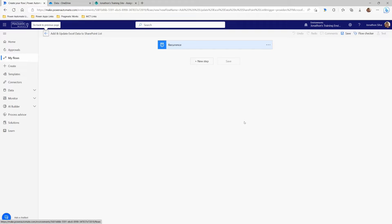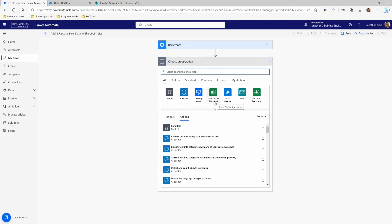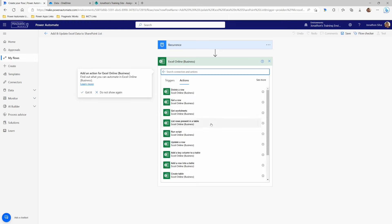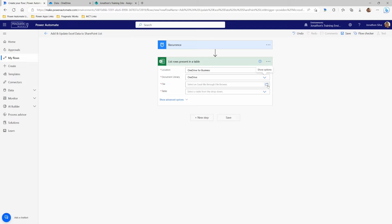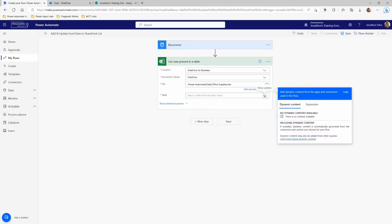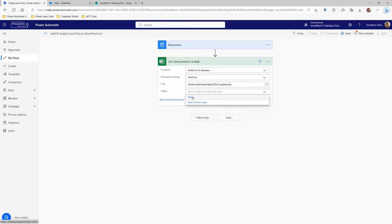Now we're going to set up how we can read the data from that Excel workbook and add it into our SharePoint list. Our first step is to come into our Excel Online for Business options and choose List Rows Present in Table. This allows us to look at the entire table and see every single row, so we can write every single row into the SharePoint list. I just need to point to the location — it's in my OneDrive, then I select the document library, the exact file, and the table. There's our first option: List Rows Present in our Excel table.